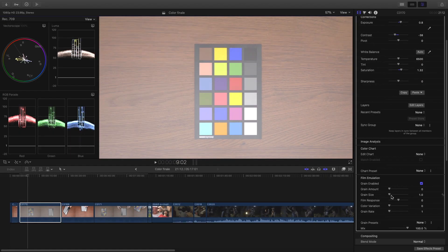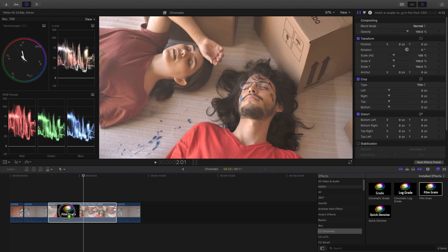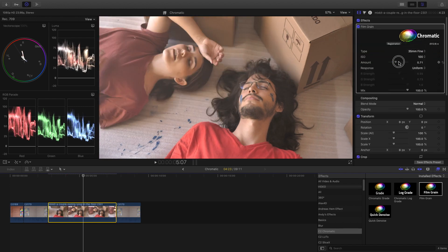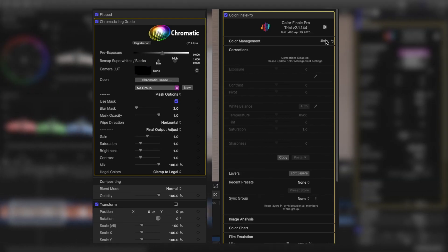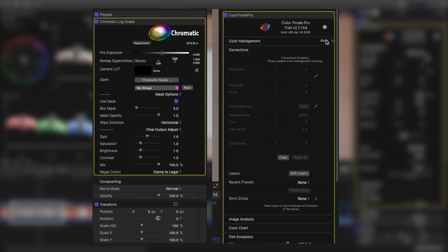You also have film emulation, which adds film grain. Chromatic has that as well, but through the effects library like Final Cut does. So overall, Color Finale's inspector panel is much more feature rich. I do prefer that over Chromatic, which puts most of these options in the floating panel — this is less efficient and takes up more working space.